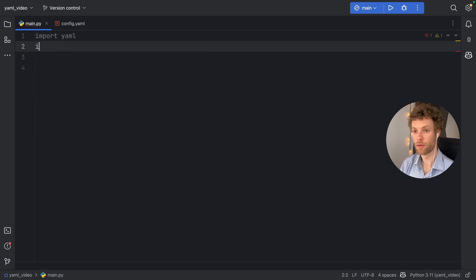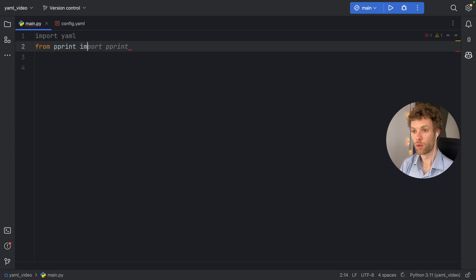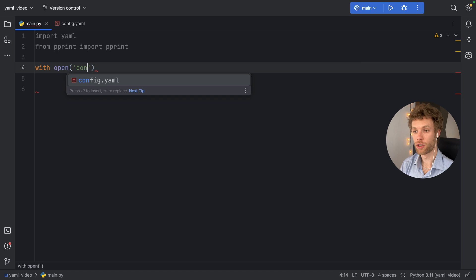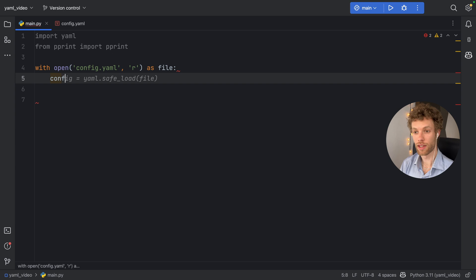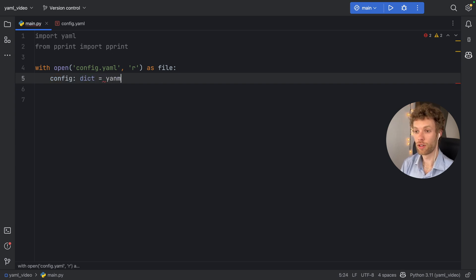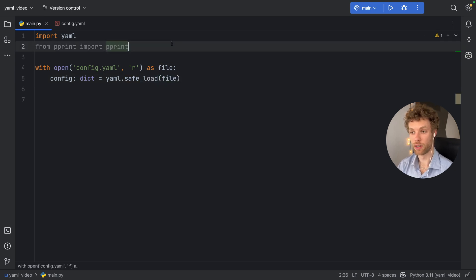From p print, we will import p print, then with open, and you will add config dot yaml in read mode, as file, we're going to say that the configuration, which is of type dictionary is going to equal yaml dot safe load. And we're going to load the file.